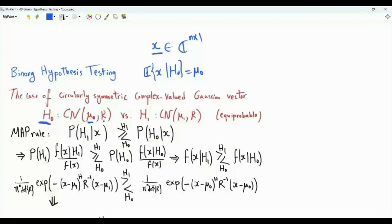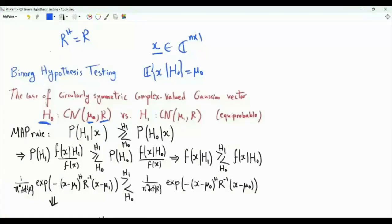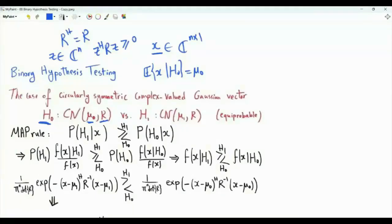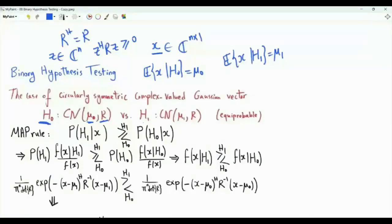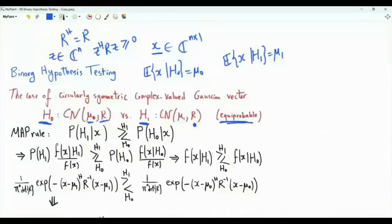Recall that covariance matrices are Hermitian and positive semi-definite, meaning R Hermitian equals R. Moreover, for any vector Z in C^n, Z Hermitian R Z is greater than or equal to zero for every Z. Under H1, the mean vector is mu_1, and this is the difference between hypothesis H0 and H1. The covariance matrix under H1 is the same matrix R.